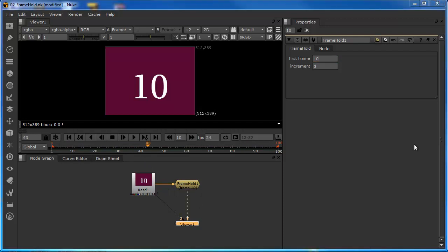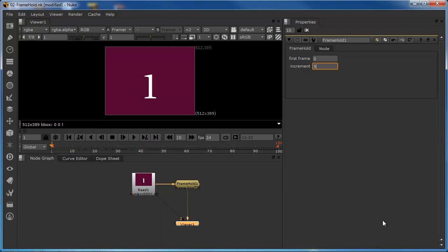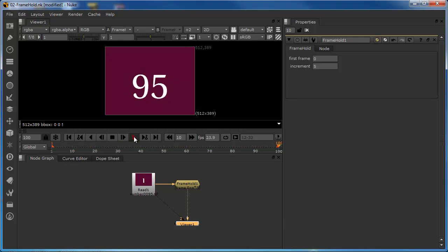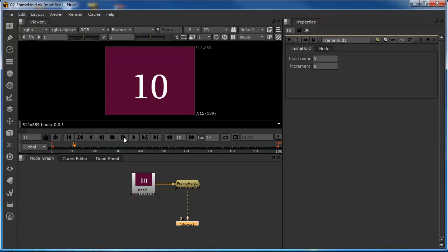Now let's look at what the increment property does. I'm going to set the first frame back to 0 and set the increment value to 5. What's happening is an increment effect whereby the clip holds on a single frame for a duration of 5 frames, after which it jumps. Using the nudge one frame at a time button, we can see: frame 5, then jump to 10, then to 15 — so it's incrementing by a value of 5 every 5 frames. We might use this to create a stuttering effect or stop motion appearance.